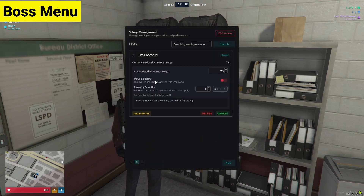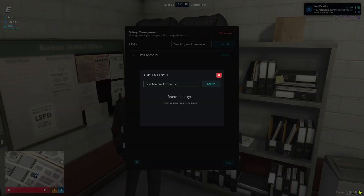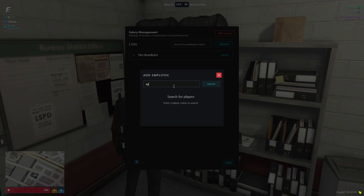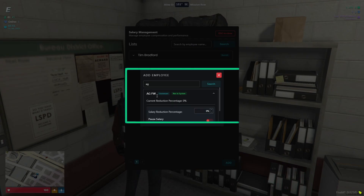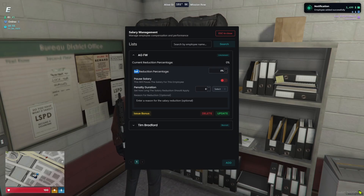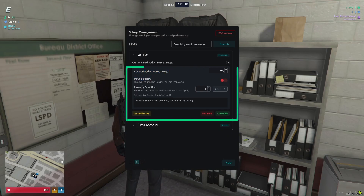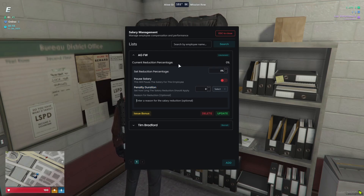I'll open my paycheck boss menu. I've already added one entry to show you the function, but now I'll add myself. Click the 'Add' button and search for the player name you want to add. I'll search by my character ID — here you can see my details. Click 'Add' — it's now added. You can see three options: salary reduction percentage, pause salary option, and penalty duration. You can also provide a penalty reason.